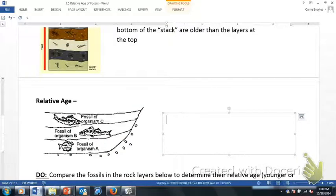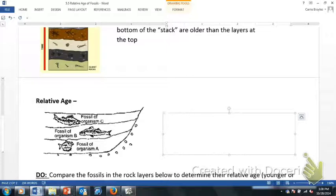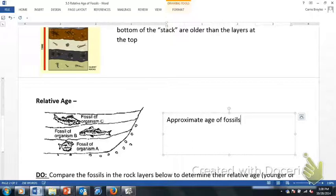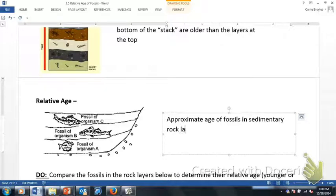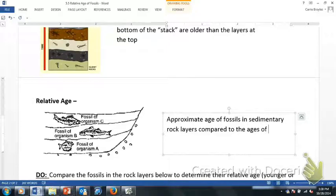That brings us to one of the most important terms on this page — understanding what relative age is. Relative is relative: it is not an exact absolute date, it is a comparison term. When we talk about the relative age of rocks, we are looking at the approximate age of fossils — and they would have to be in sedimentary rock layers — and we are comparing those to the ages of other rocks and/or fossils.